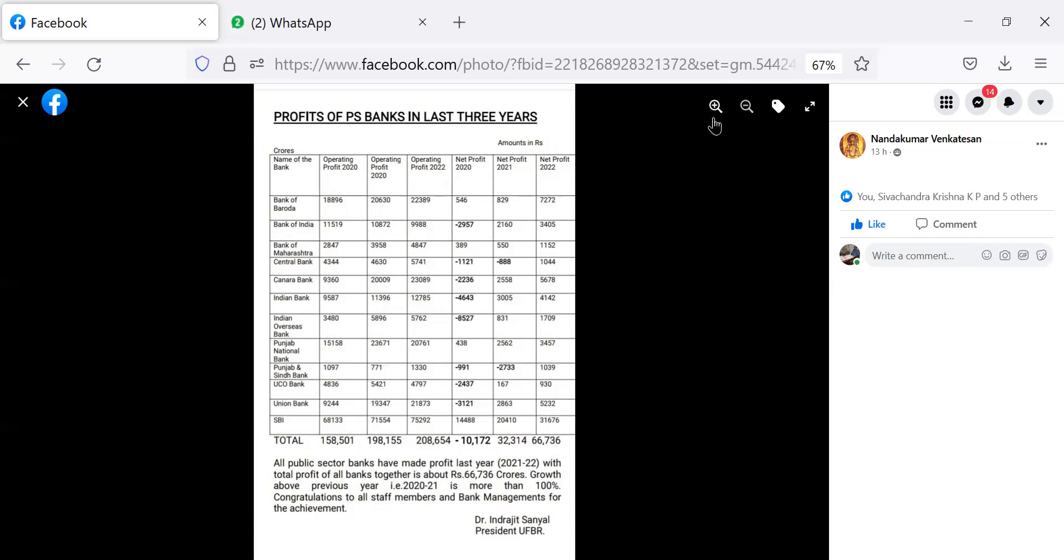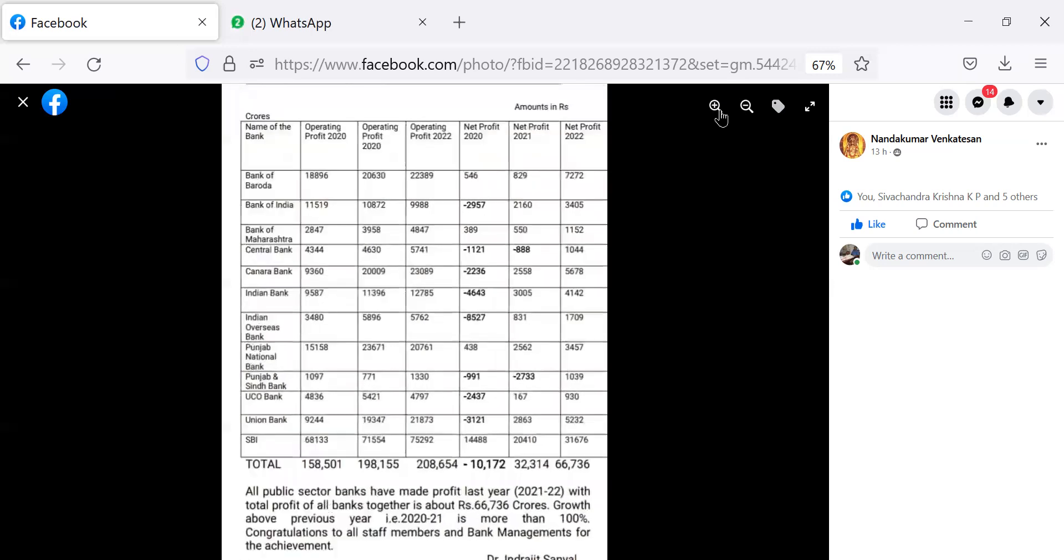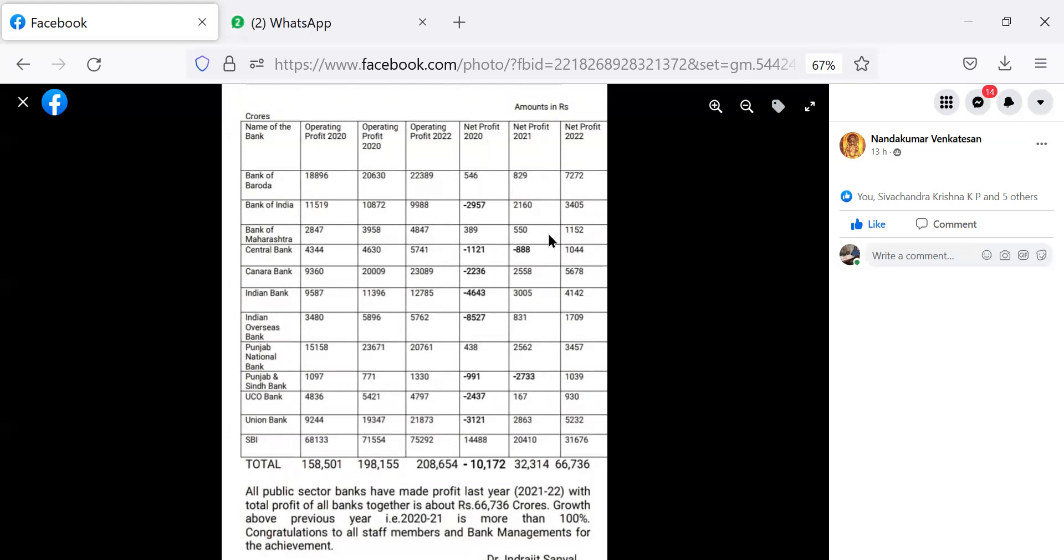Now looking at the figure for the year 2021 net profit, it was 32,314 crores. All banks put together 32,314 crores. Bank of Maharashtra was 550 crores, Indian Bank was 3,005 crores, State Bank was 20,410 crores.